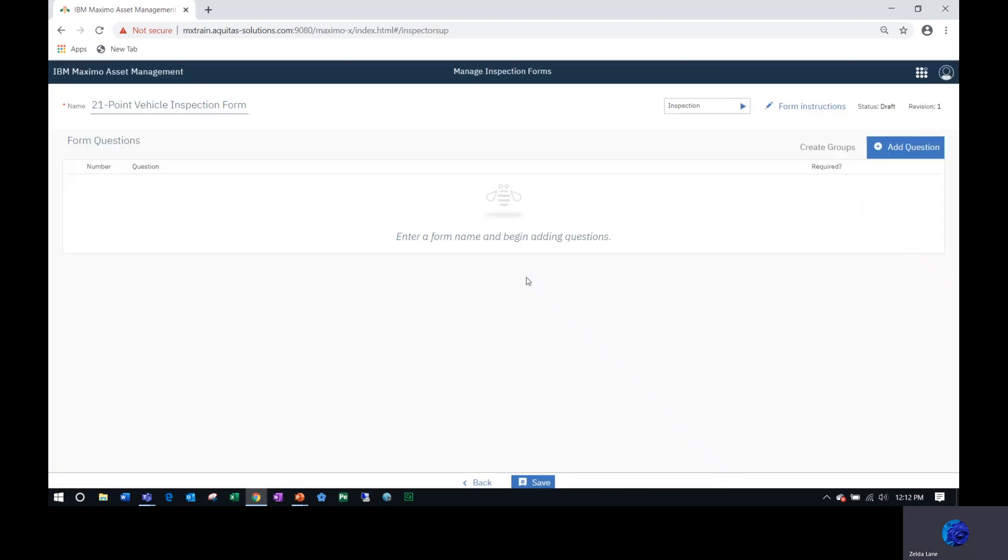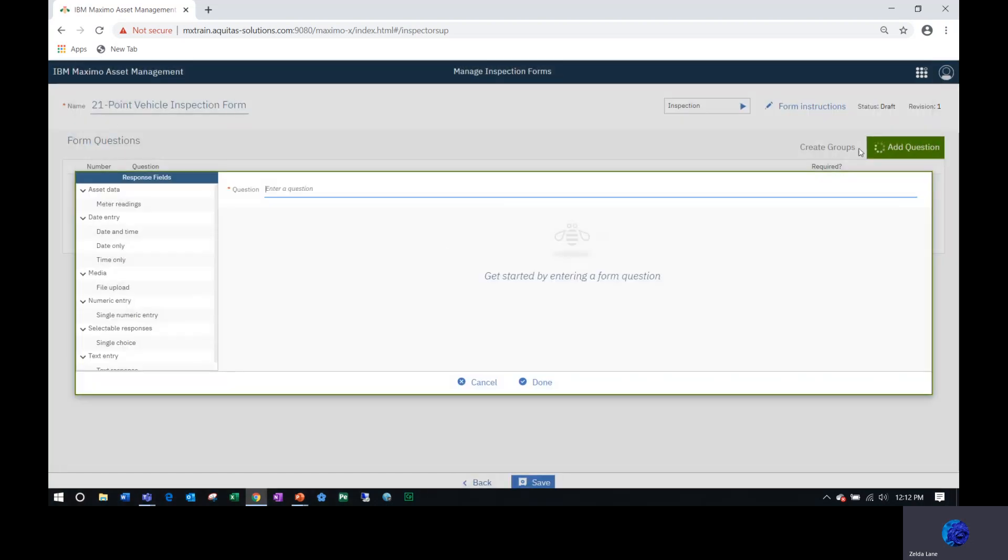Now I'm ready to start adding questions. I'm going to click the Add Question button, and under the Response Fields column, there are several types of questions and responses that I can create.